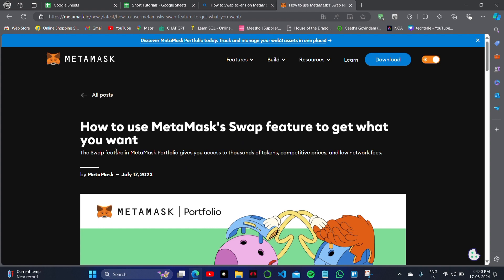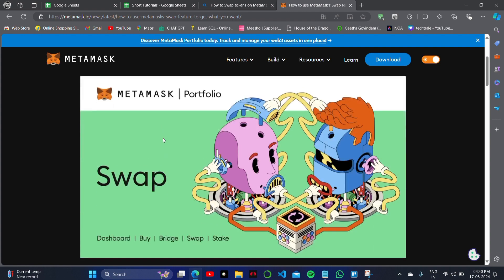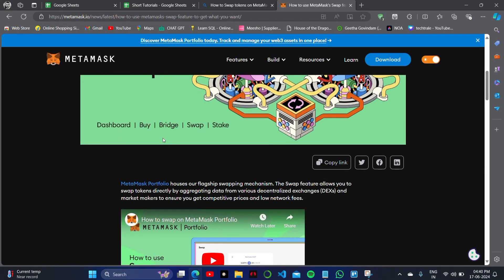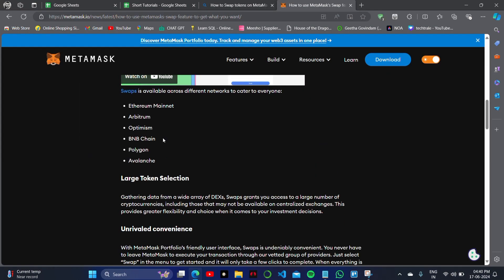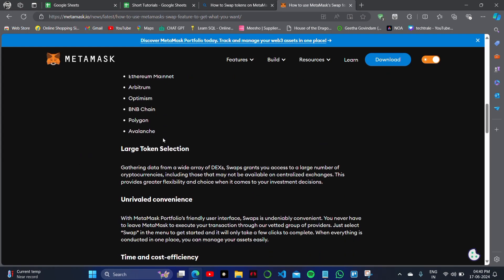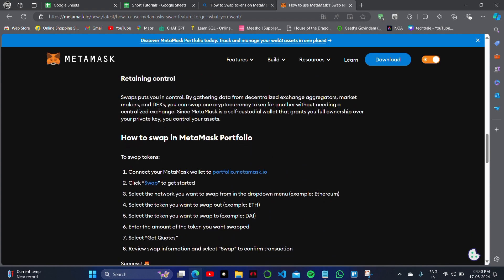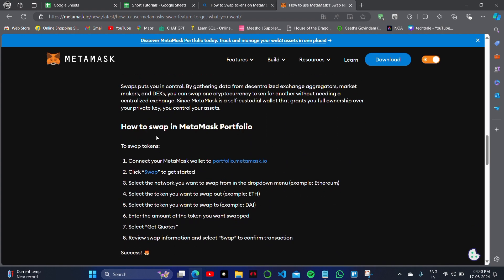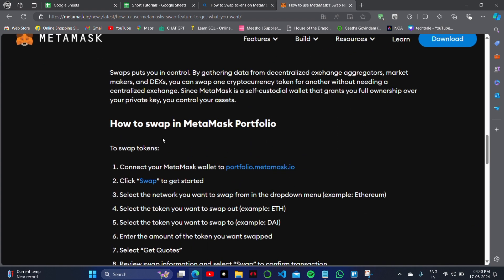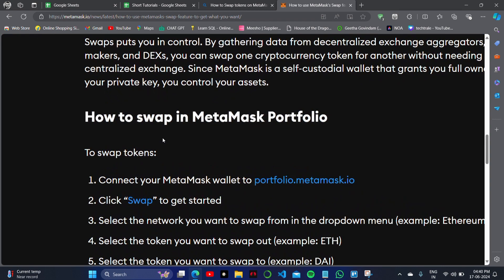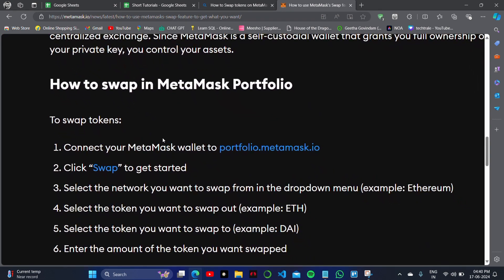This can be done with a special account, and there are some ways I can help you understand how you can do it without any problem. On the official site, you will see how to swap on MetaMask portfolio.